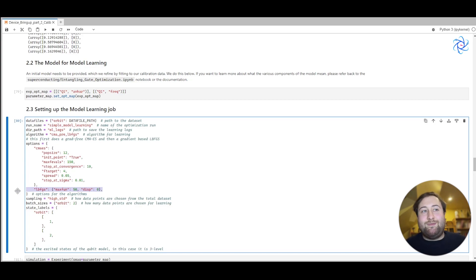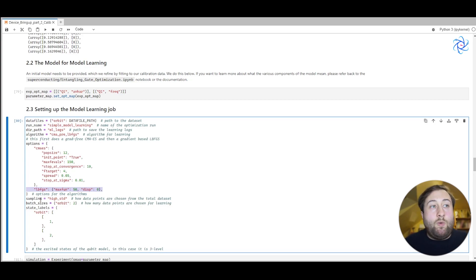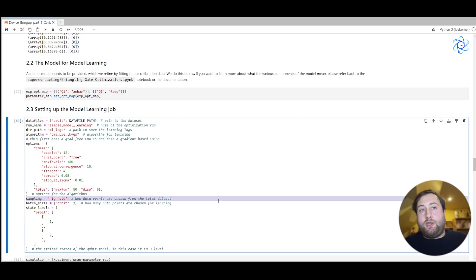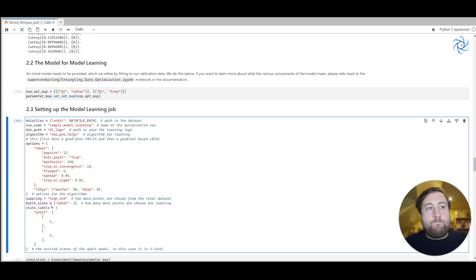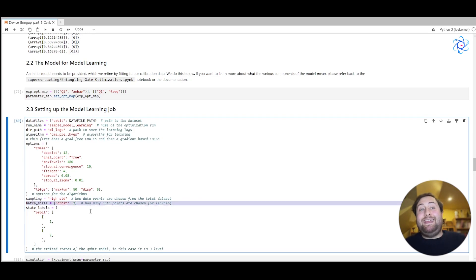We can also choose how data points are selected from the data set and how they're used in their learning. And we can choose how many data points we're going to choose.